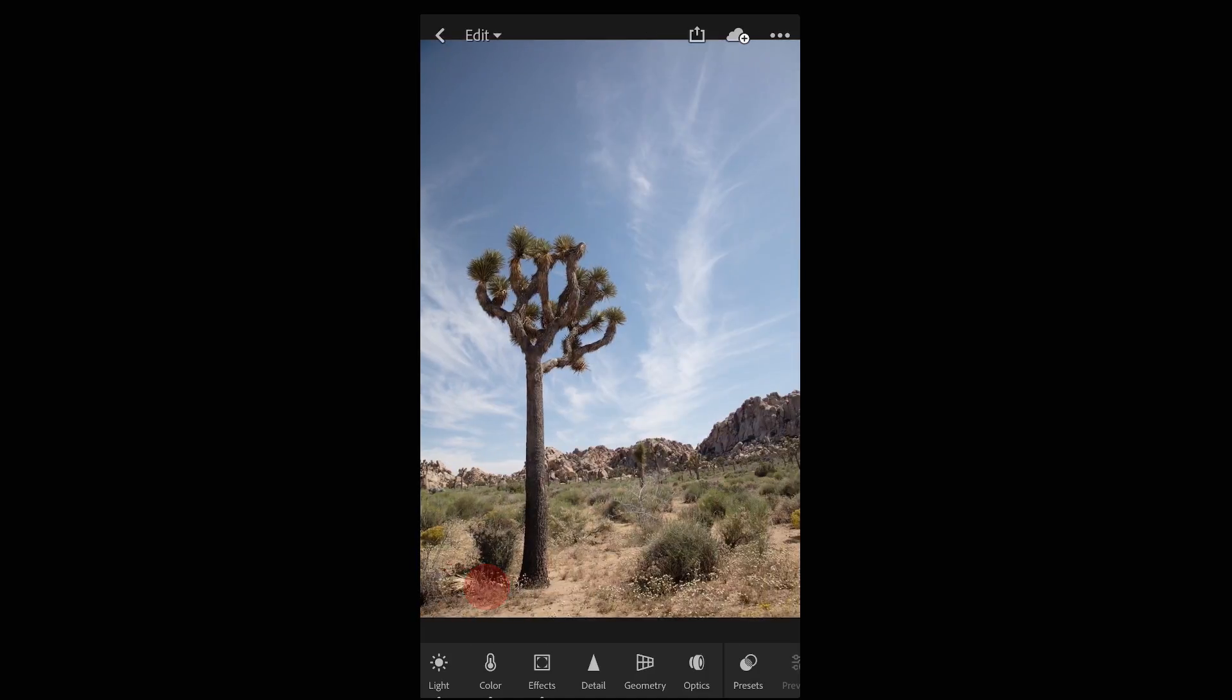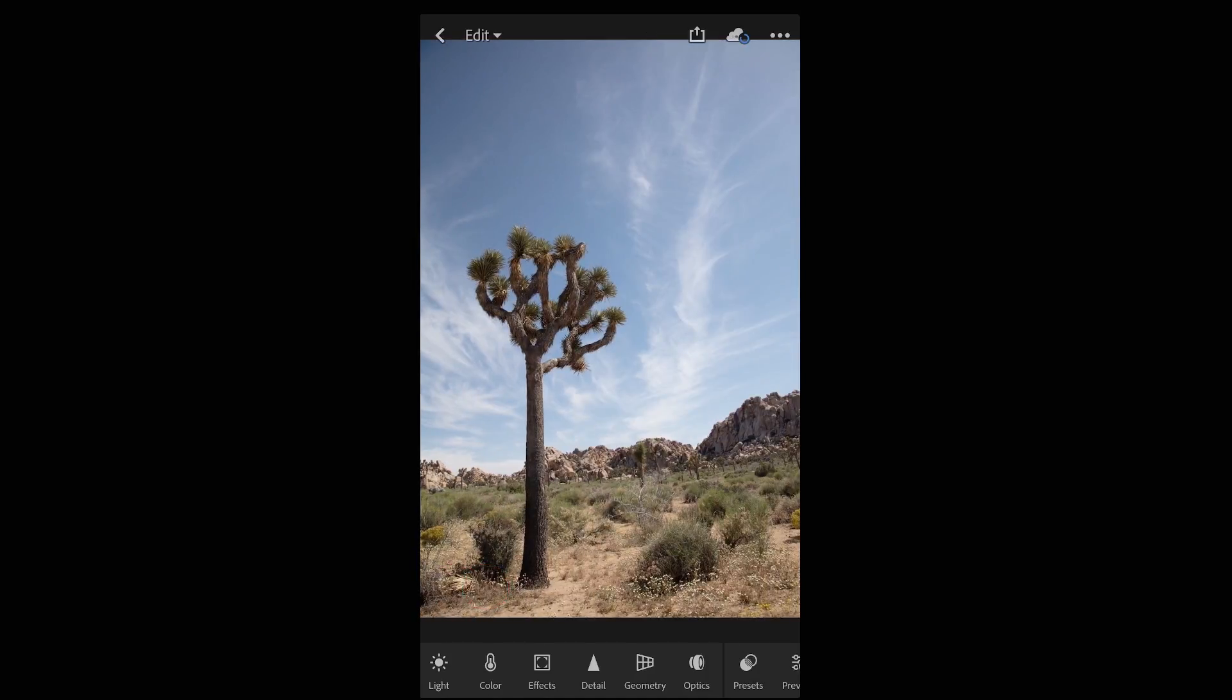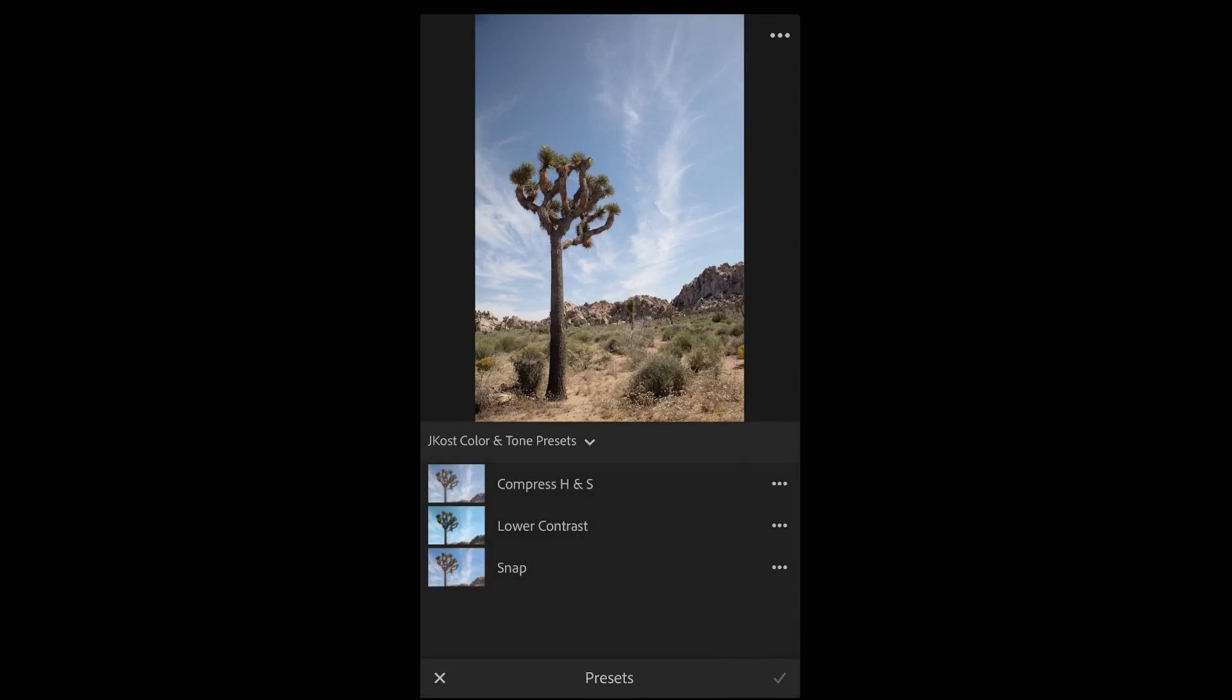Then move to the next image and to apply that preset I'll tap presets and select it.